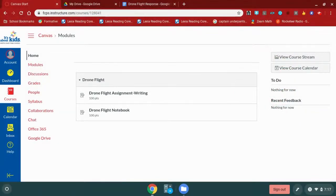In this video today we are going to look at how to submit an assignment inside of Canvas. To get started I'm going to open up my Canvas course and look for my assignments that are due.